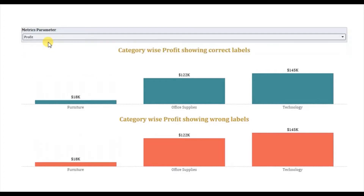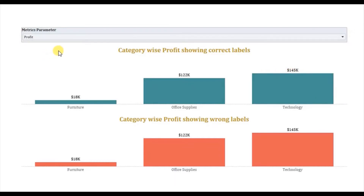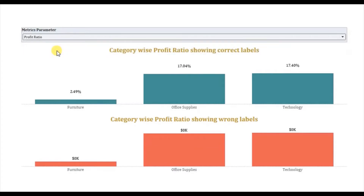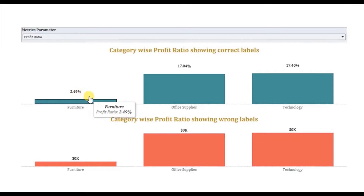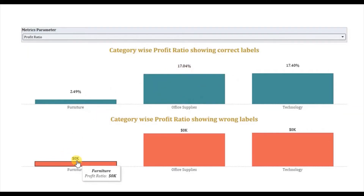Let me select profit. You will observe that both the views have updated and the labels tell us what was the total profit for each category in terms of dollars. Now let me change the parameter to profit ratio, which is basically sum of profit divided by sum of sales. Profit ratio should be shown as a percentage. You will observe that the first bar chart is showing the profit ratio correctly in terms of percentage, but below we are not getting the correct percentage and the number format is in terms of dollars.